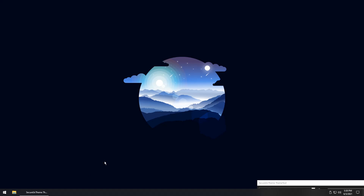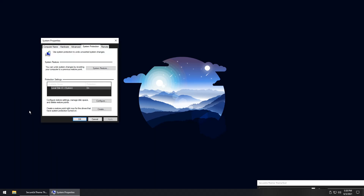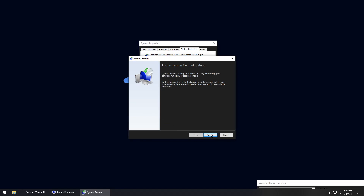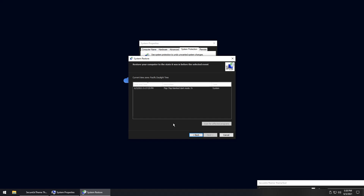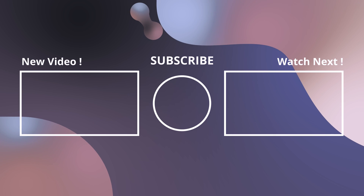If your computer is still acting weird after all that, go to the Start menu, type 'create a restore point', click on it, then click System Restore, click Next, and select the restore point you made at the beginning. Use that as a fallback if anything goes wrong. I'm going to make a proper theme video — I'll see you guys later, good night.